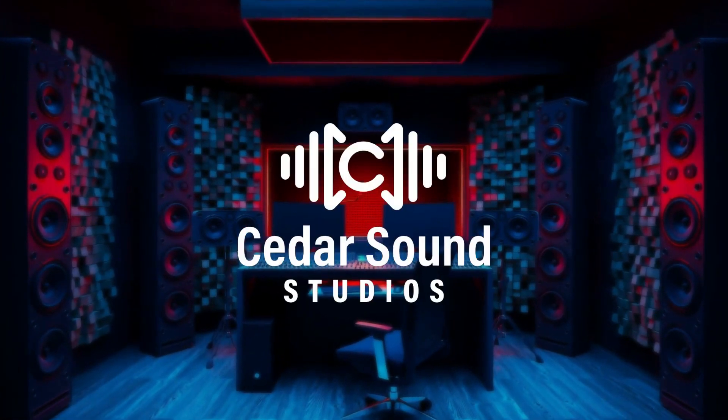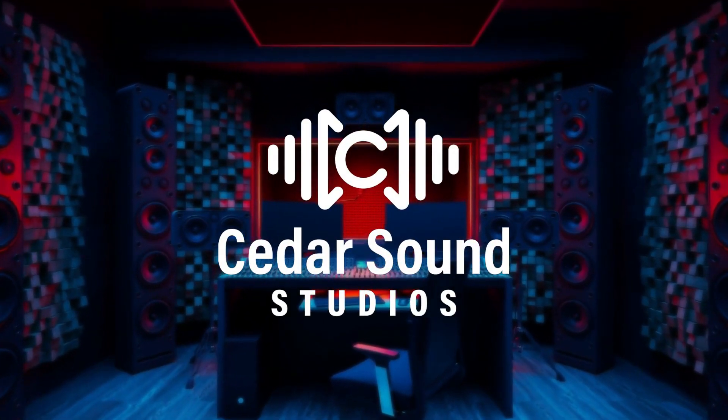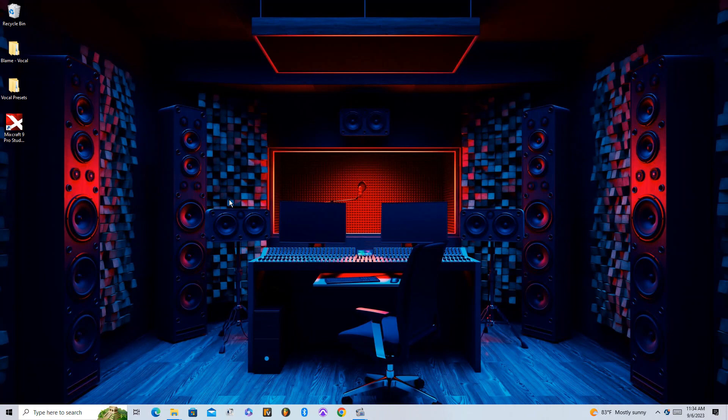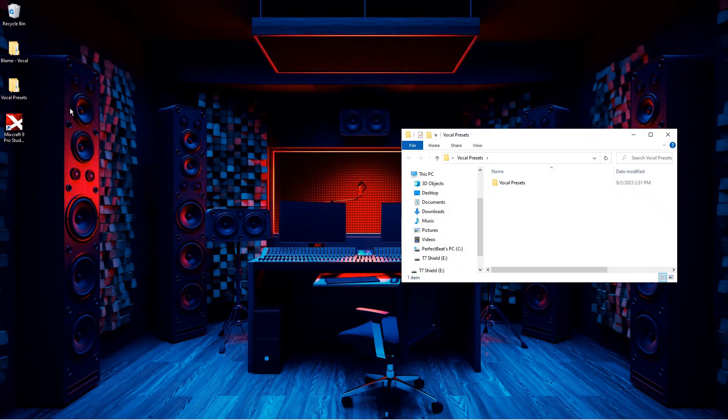How's it going everyone, this is Josh from Cedar Sound Studios. In this video, I'll be going over how to install vocal presets into MixCraft.